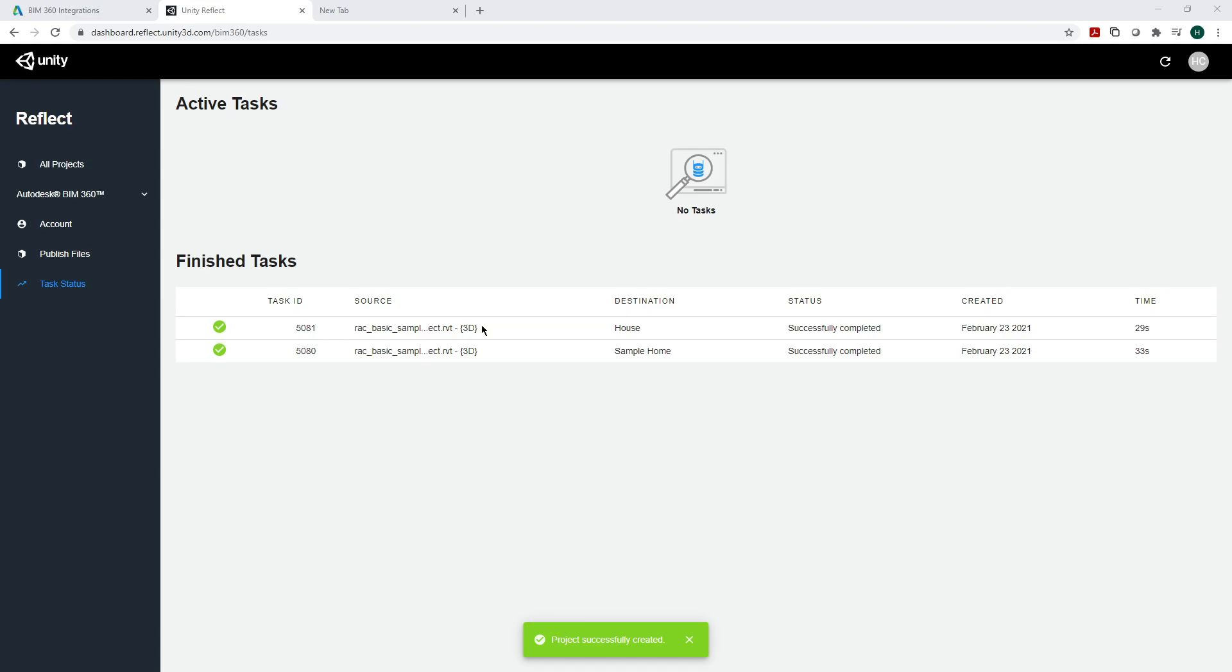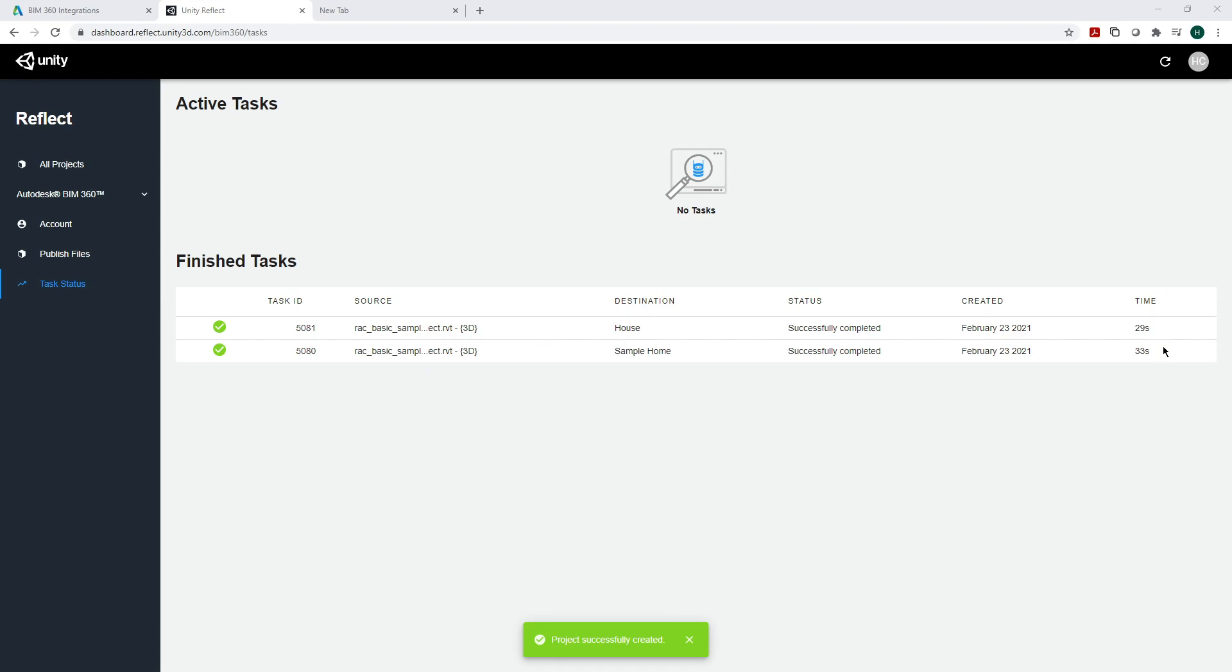As you can see, my task is done. I basically repeated one of the other files I did and you'll notice there was a four second difference. A lot of times that can be due to your internet connection.